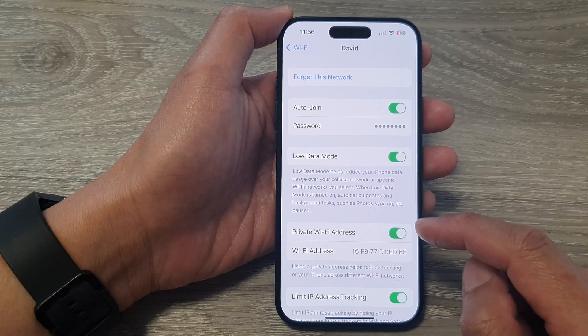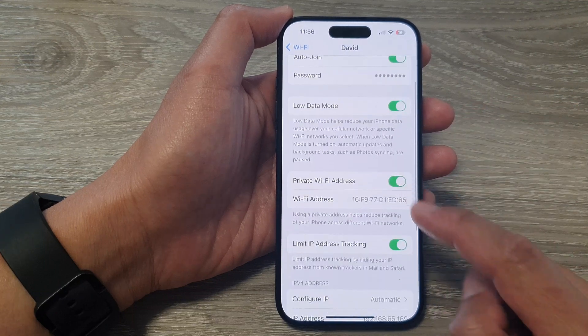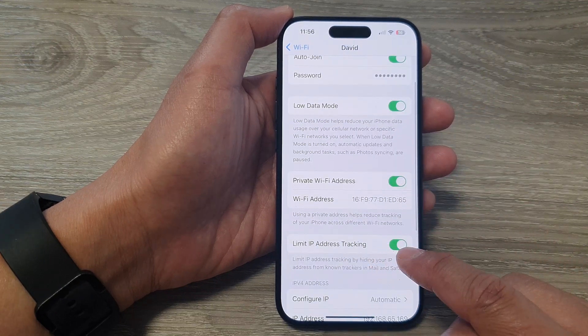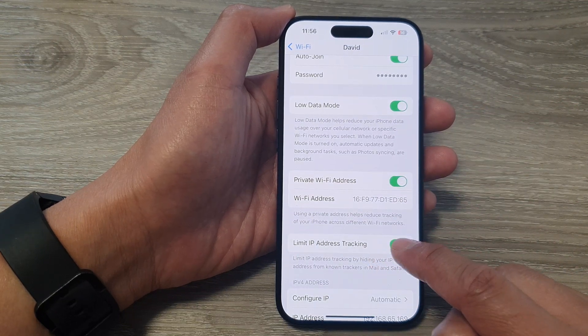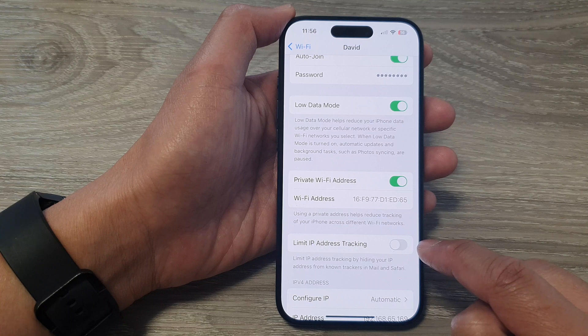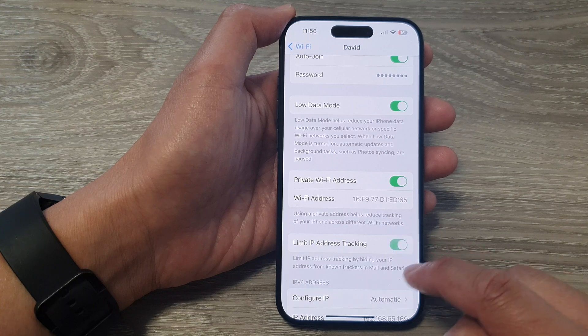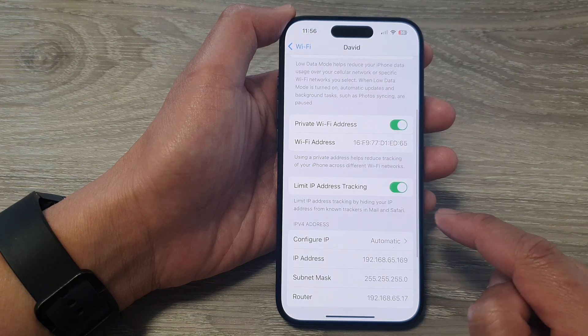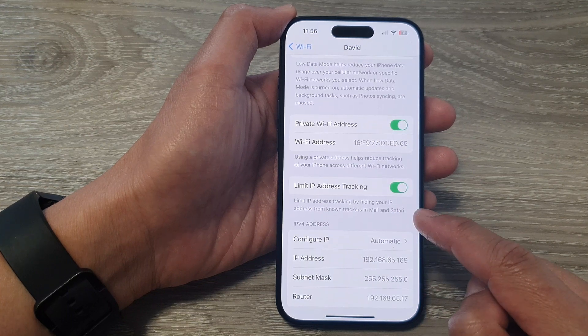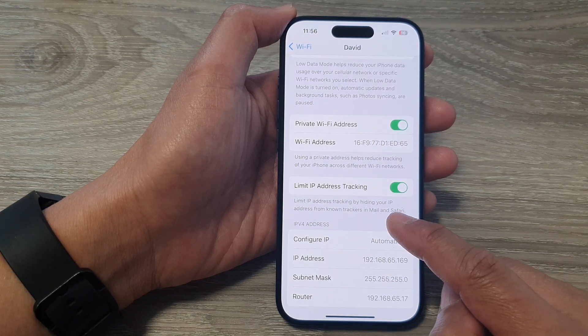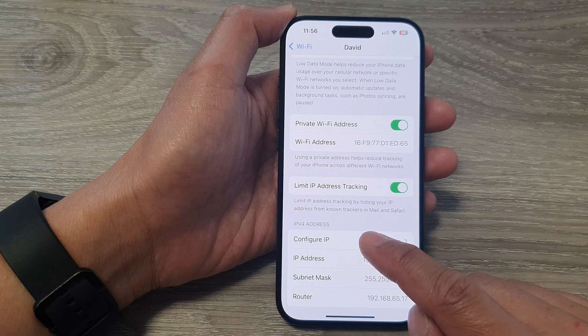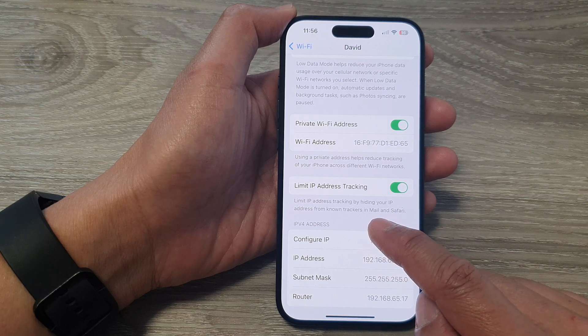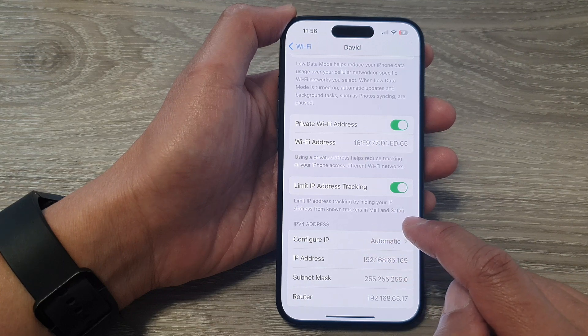And then go down and tap on limit IP address tracking. Tap on the toggle button to switch it off or turn it on. Limit IP address tracking hides your IP address from known trackers in Mail and Safari.